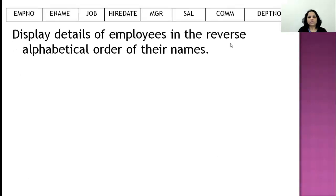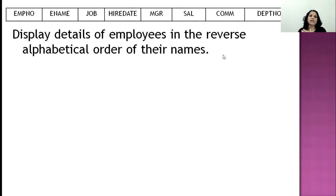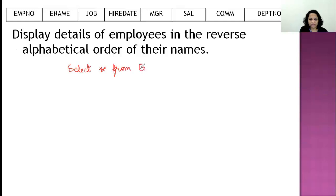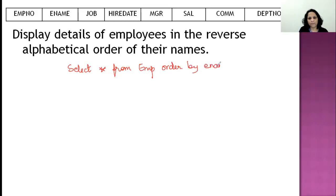Example: display the details of employees in the reverse alphabetical order of their names. Reverse alphabetical means Z to A, which is descending order. There is no condition in this question, so no WHERE clause. The command is: 'select * from EMP order by ename DESC'.